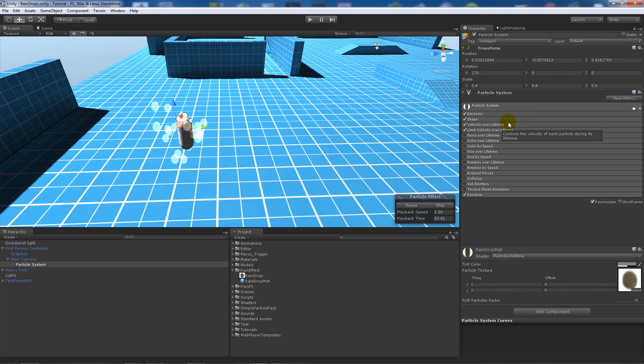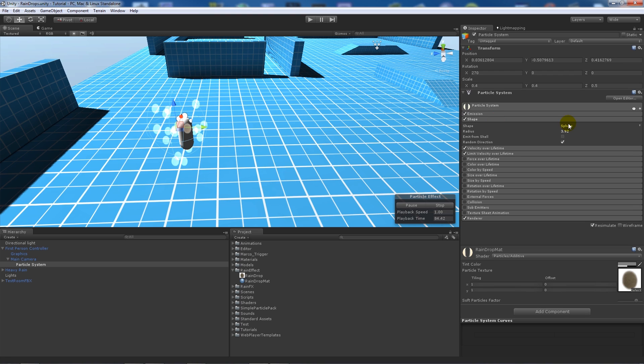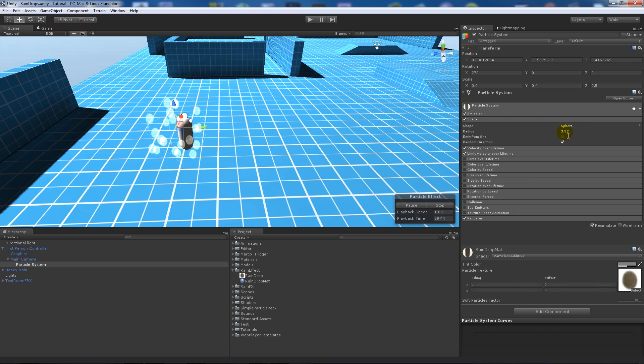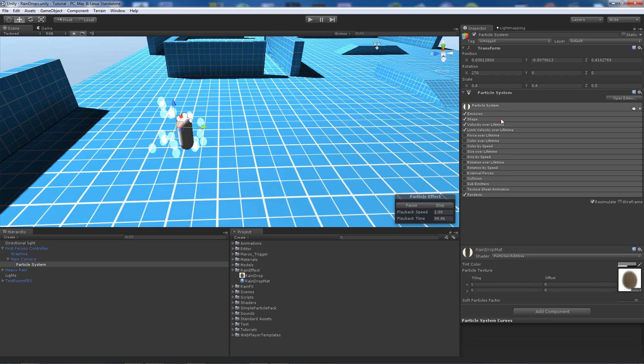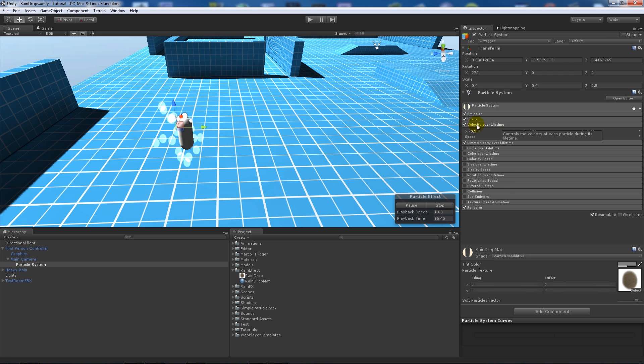The shape needs to be a sphere particle emitter, then the radius can be about 4 and tick the box so the emitter emits in a random direction.